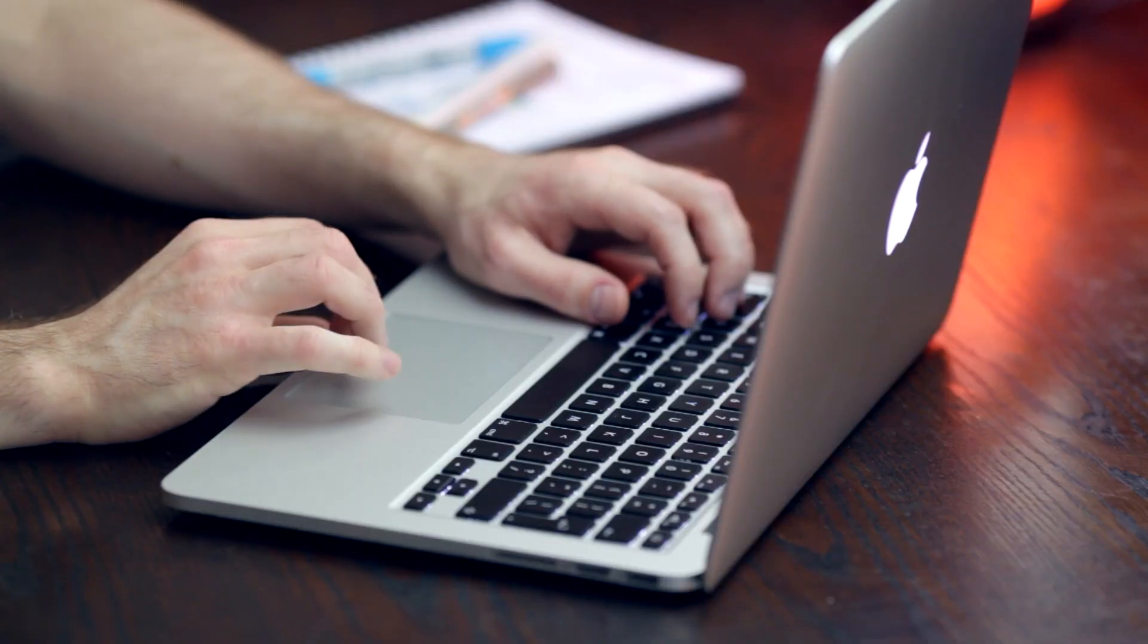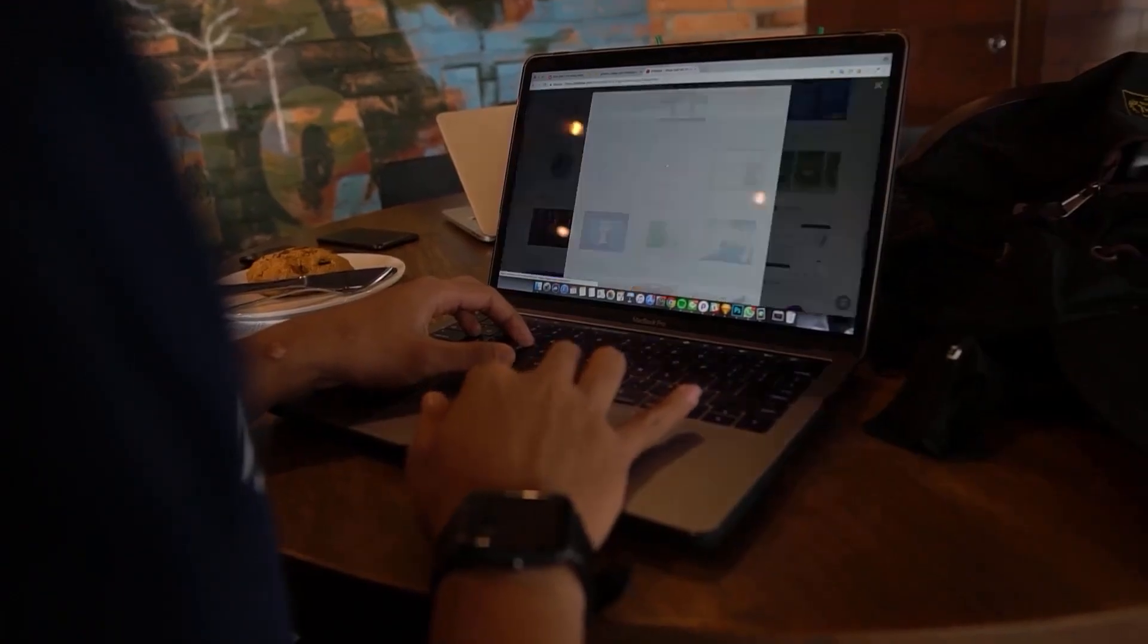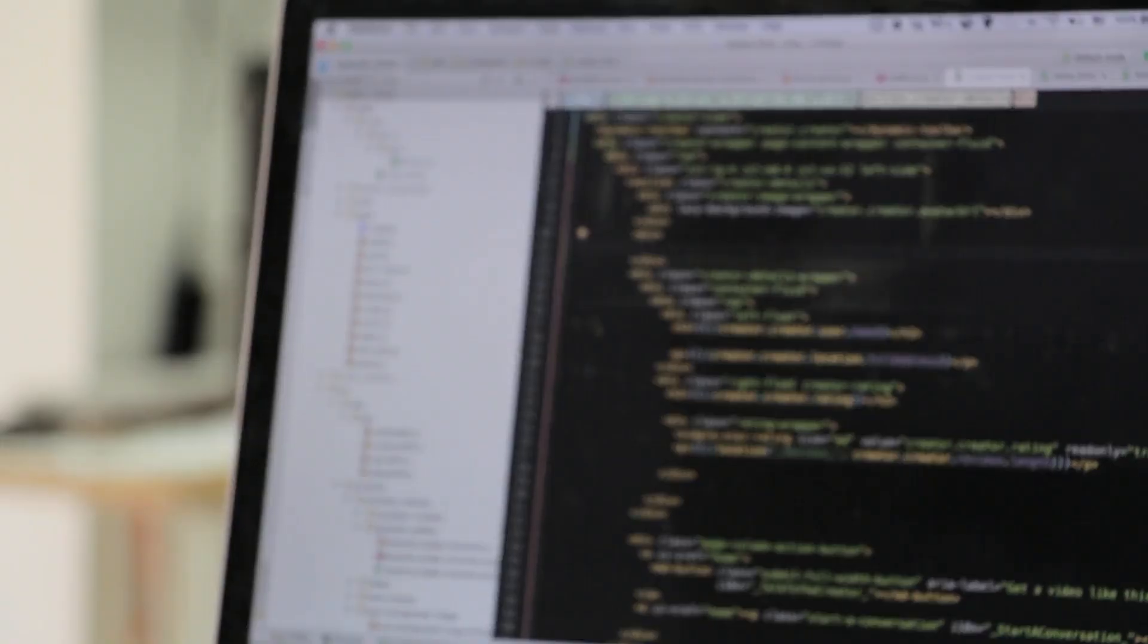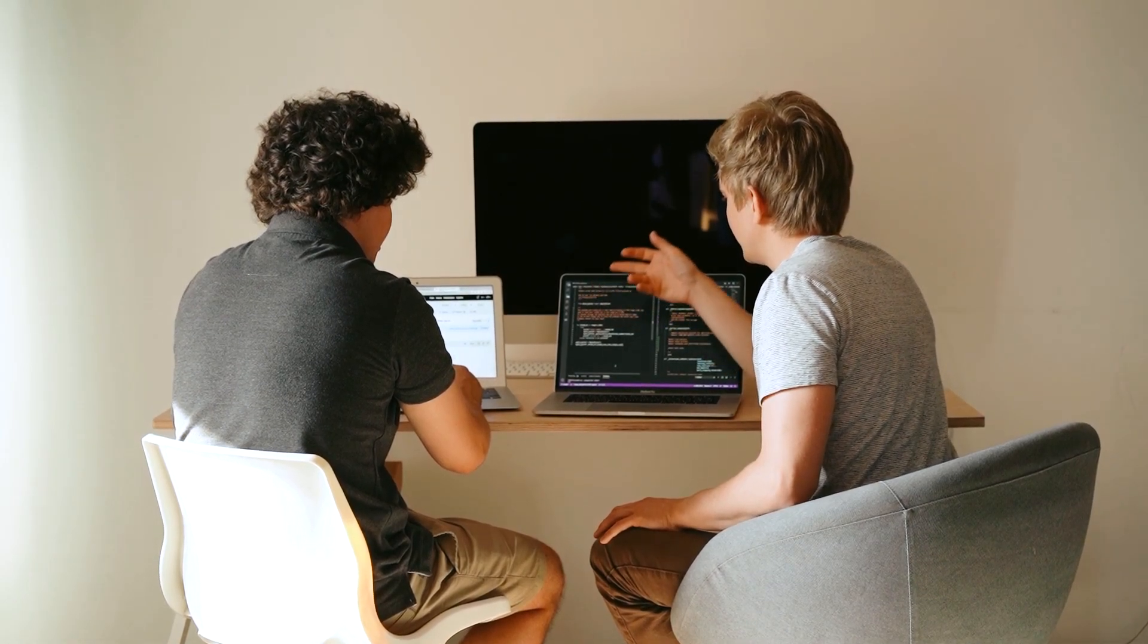Your Mac runs the local orchestration, handles file access, and executes simple reasoning steps, while cloud LLMs take care of the advanced logic and heavy lifting. That gives you portability without giving up performance.